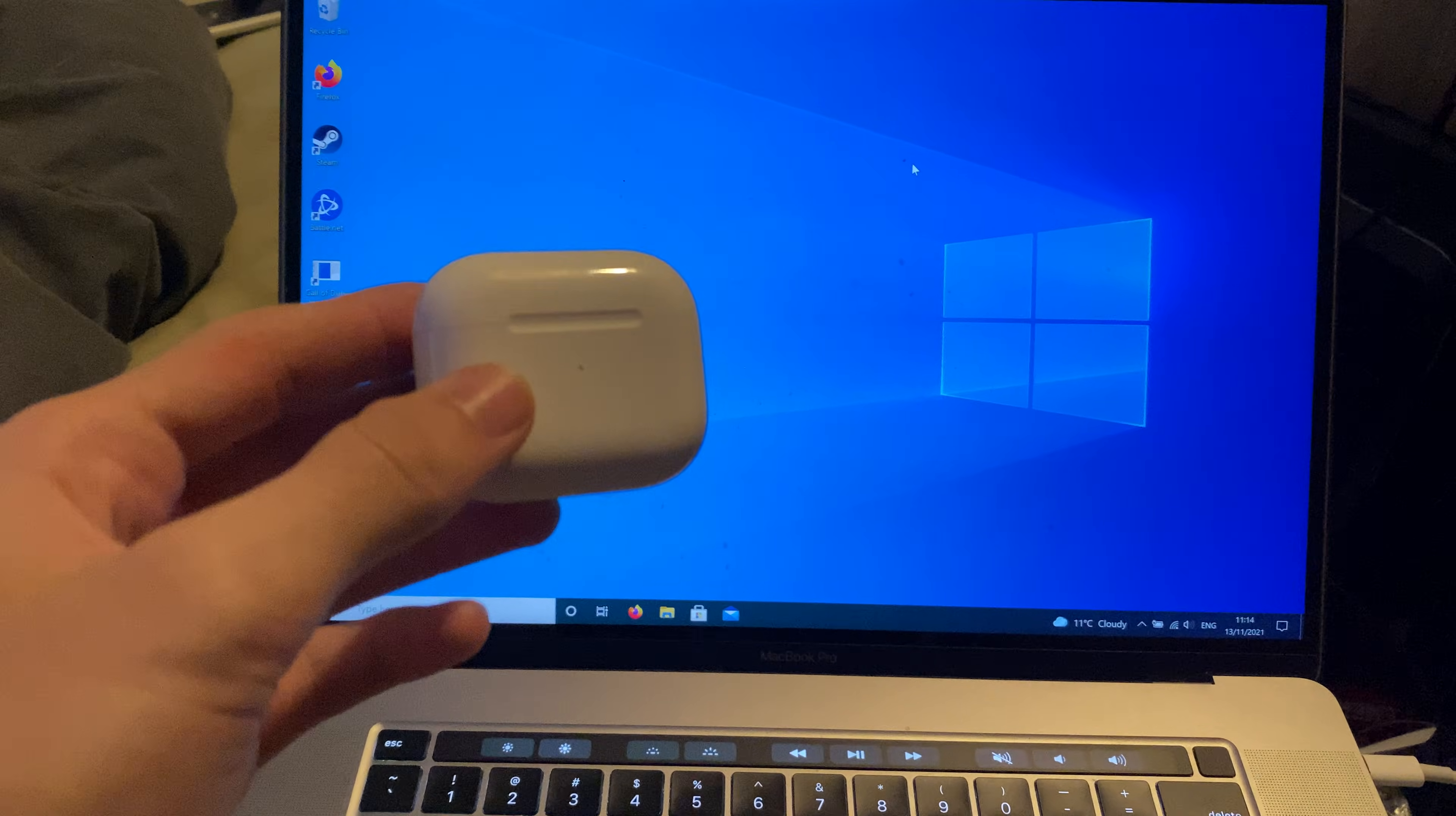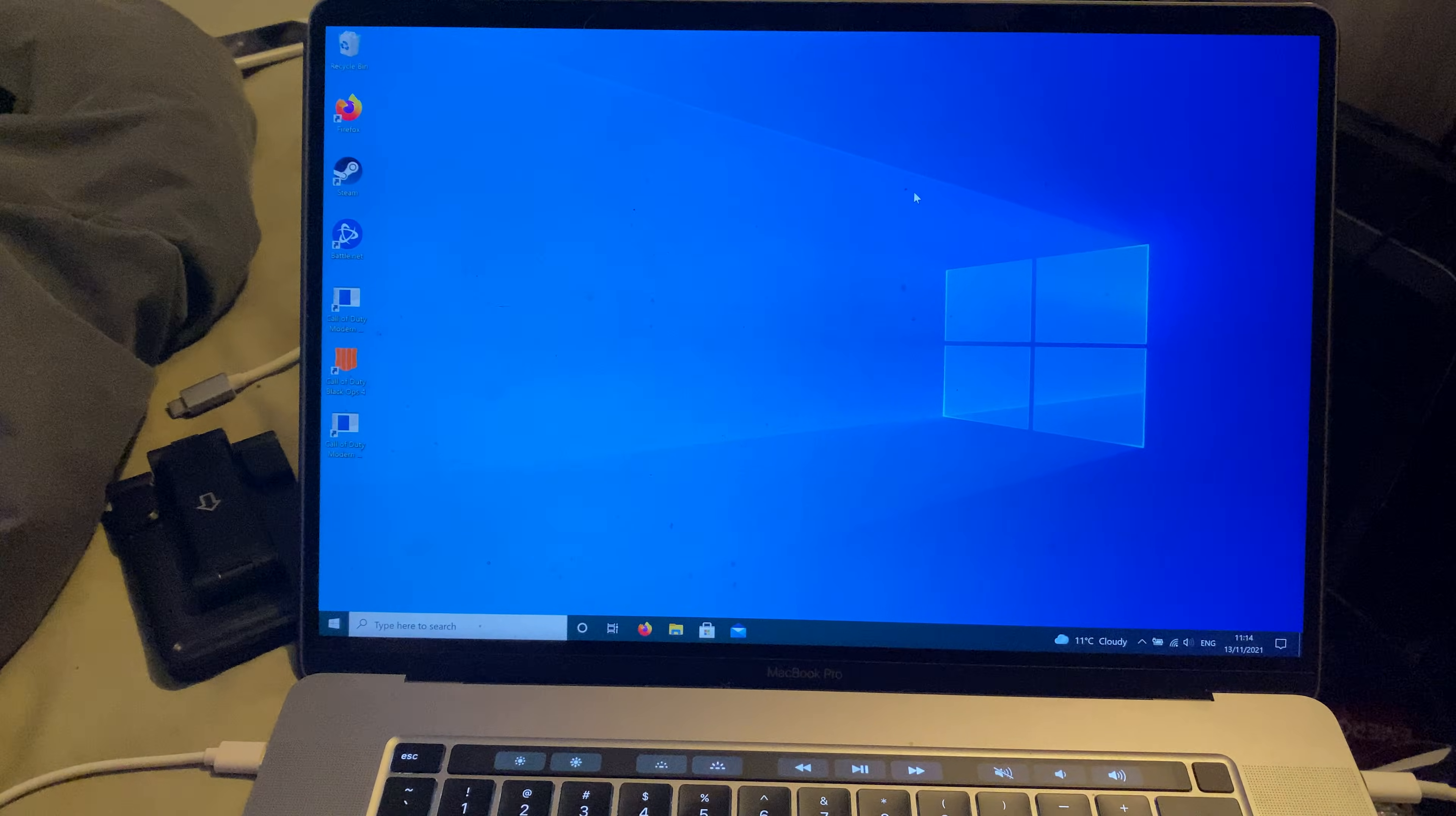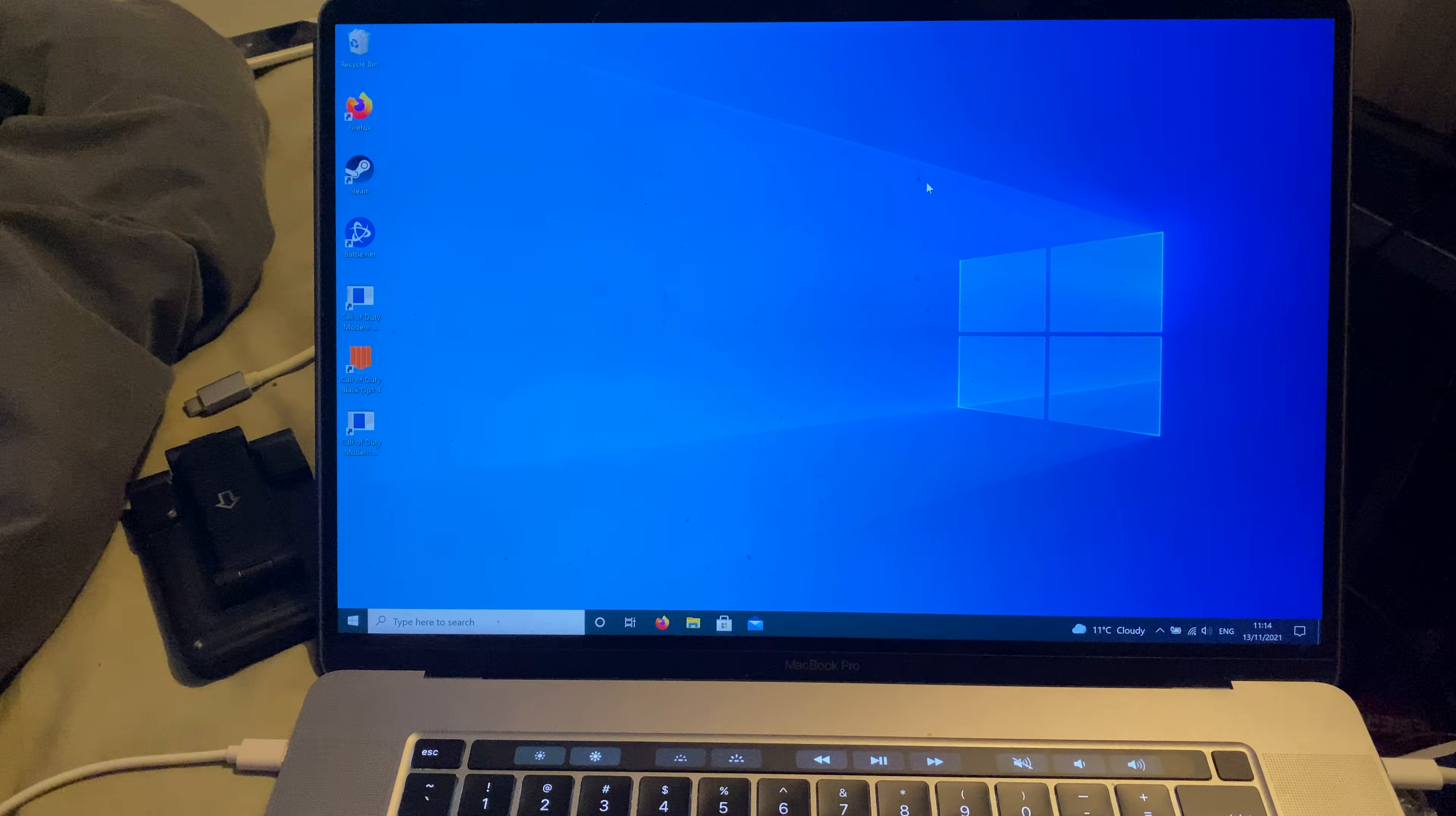Welcome everyone. I would like to show you how to pair your AirPods 3rd generation to your Windows computer.